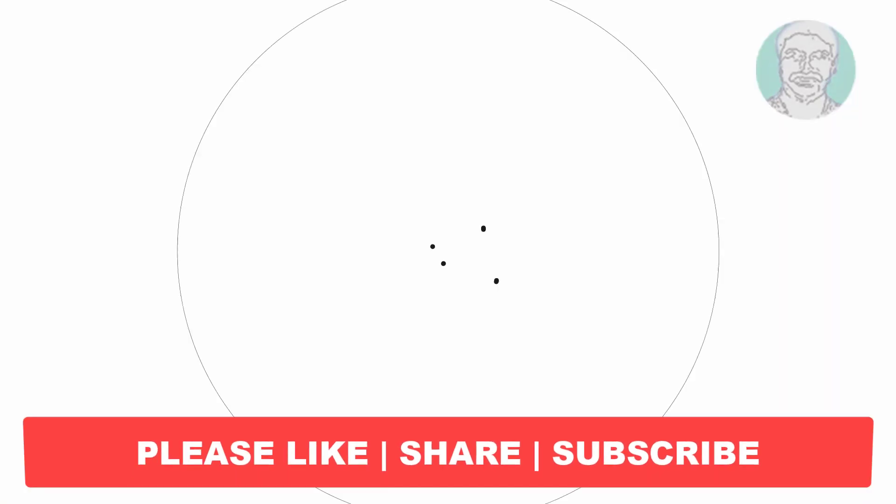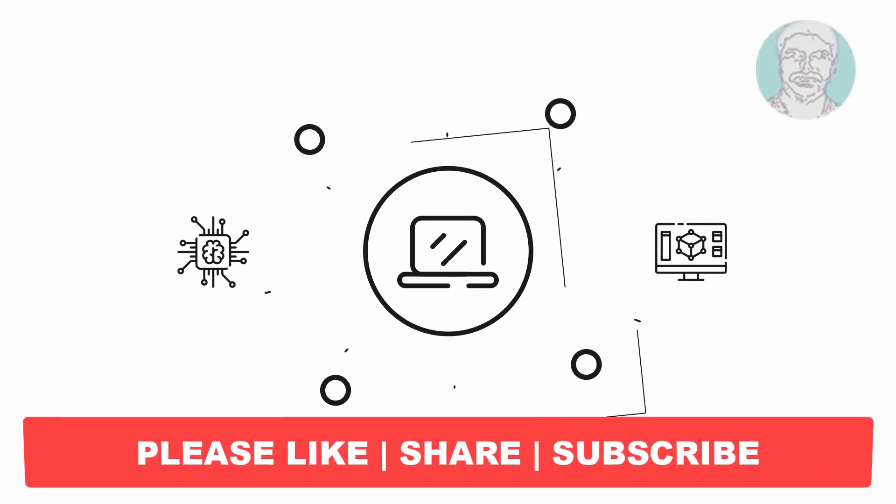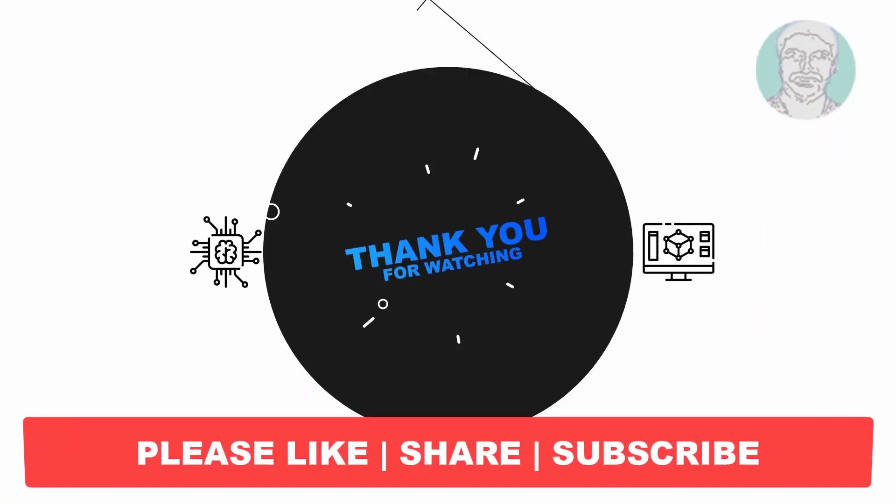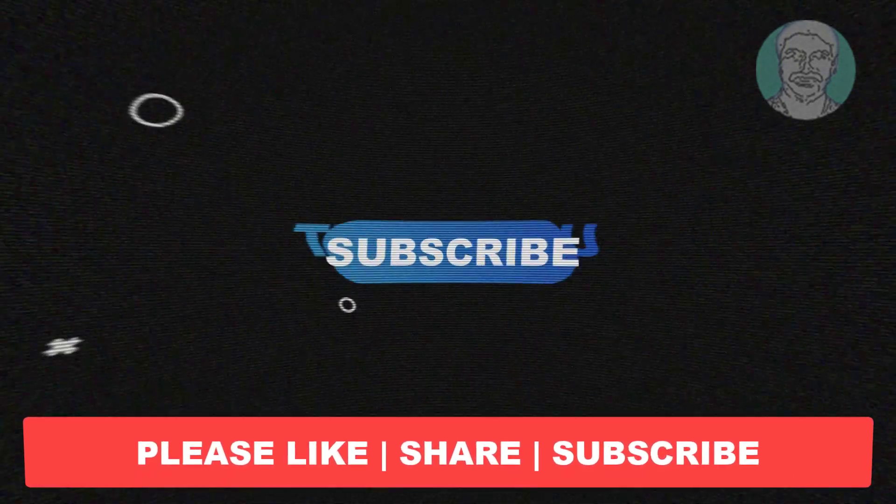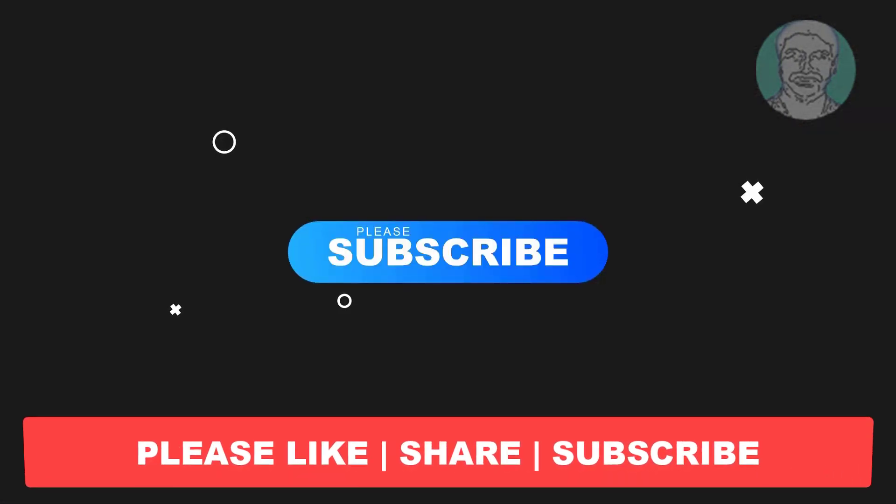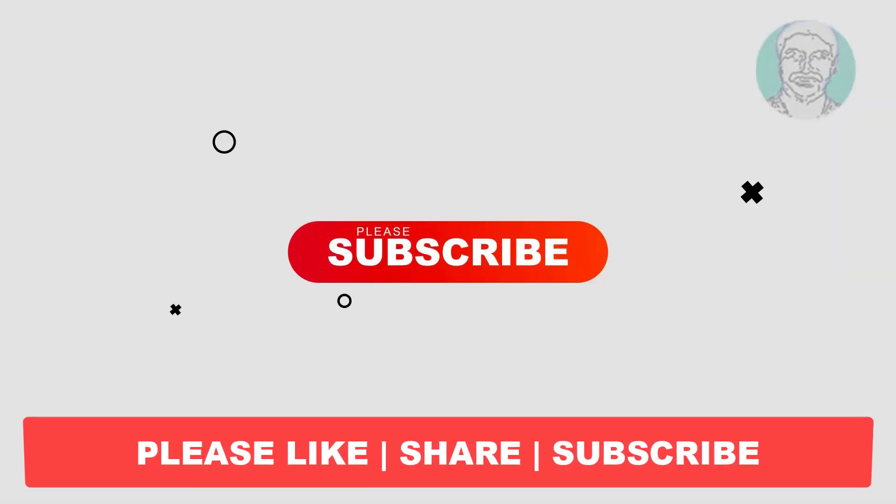I hope this video tutorial helps you. Please like, share and don't forget to subscribe to my channel. Thank you very much, see you next video.